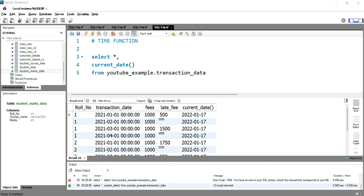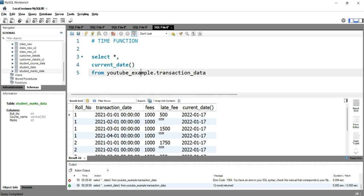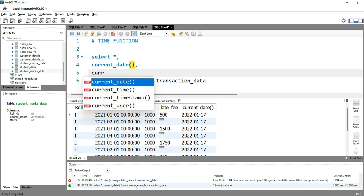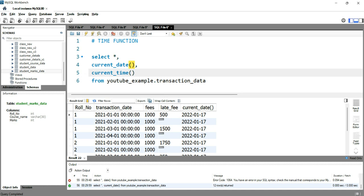In our previous video we discussed how we can get the current date as a column. In this video with this current date we just want to have the current time also. If you want to add the current time as a column, you can use this current_time function which will give you the exact time of running this query.